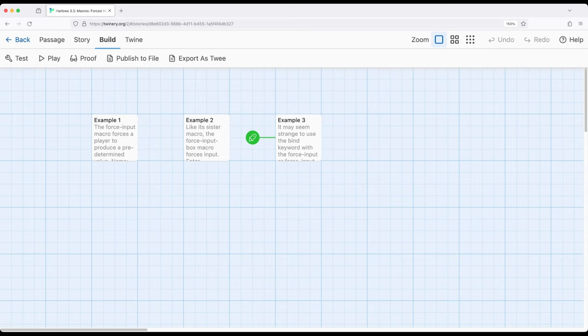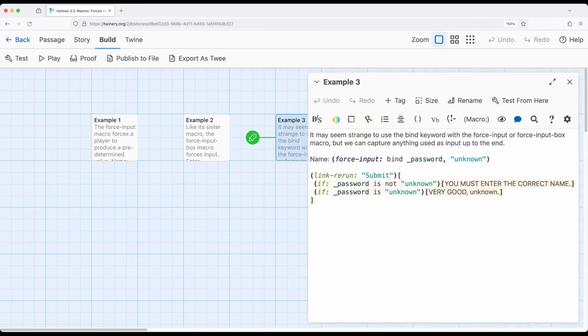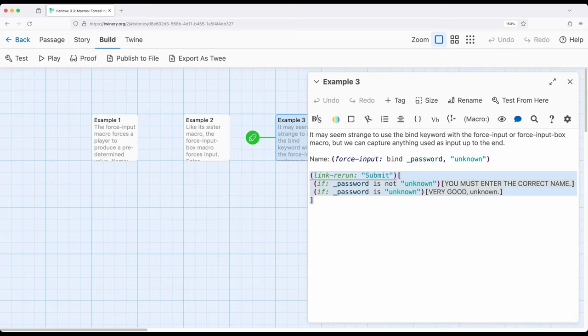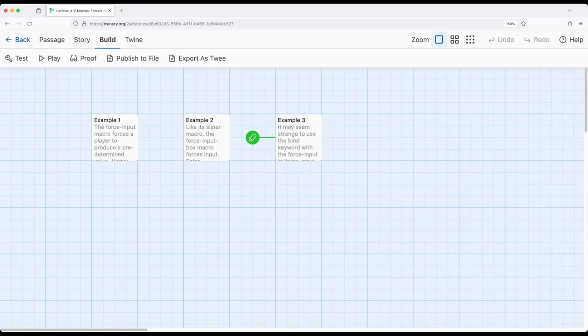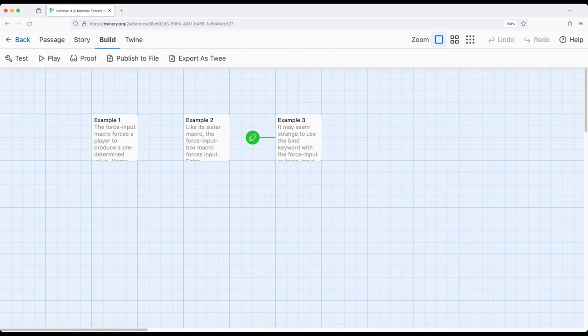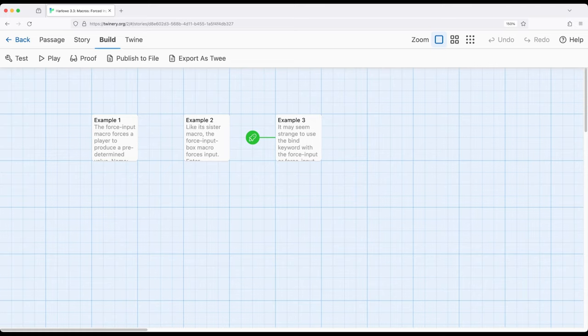So we can verify did they actually input the thing we asked them to do, as we saw over here in example three, use something like link rerun or other combinations using the if macro to confirm things, and then we can check did they actually do it or not. Alternatively we can just force them to type things if we want until they get tired and they move on to something else. But this video has been a review of how to use ForceInput and ForceInputBox to force input from a particular user using these corresponding macros in Harlow 3.3. Thanks for watching.